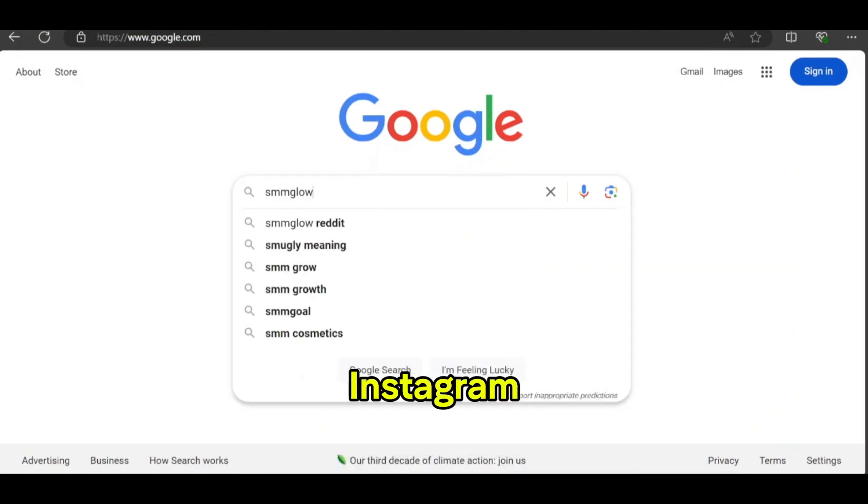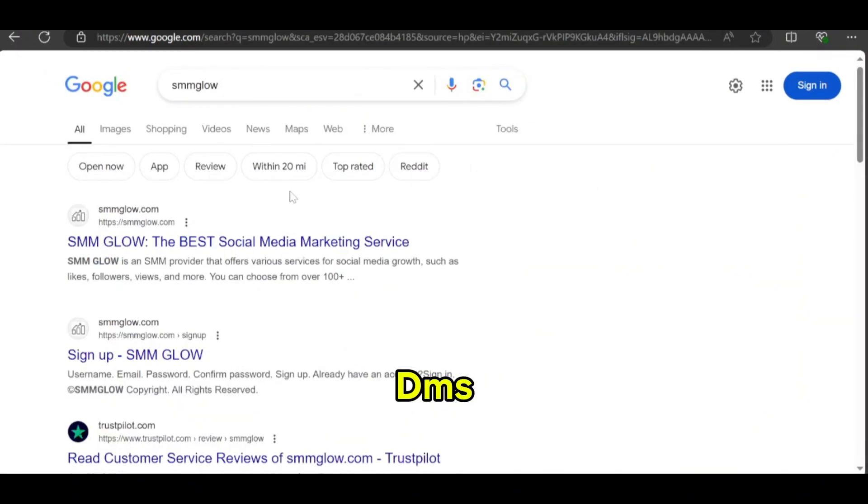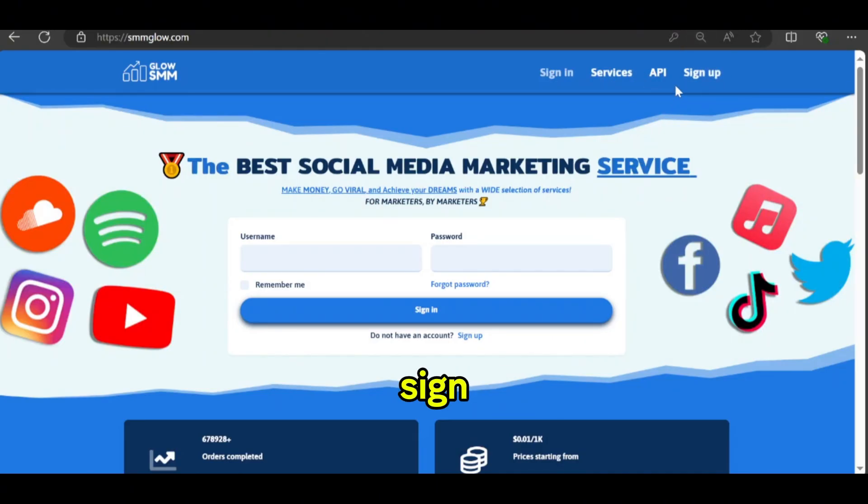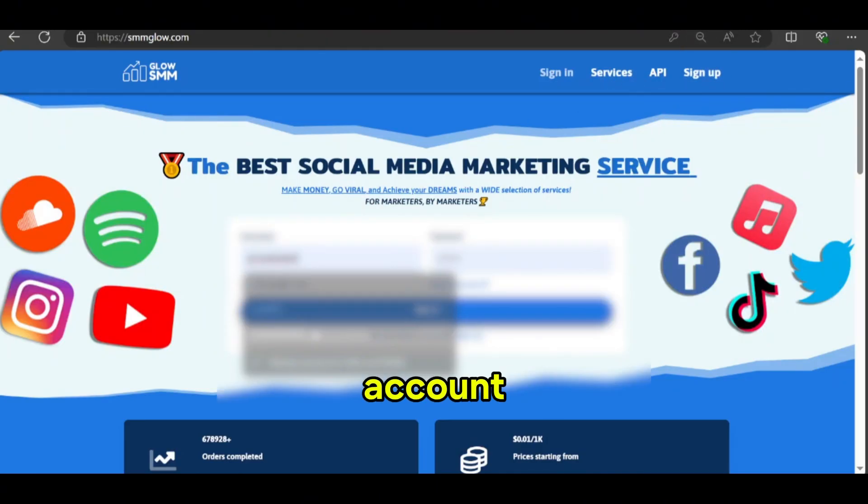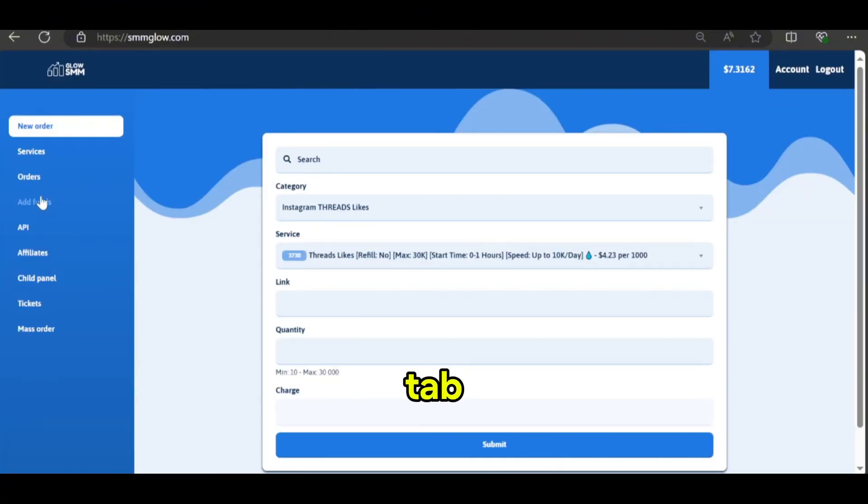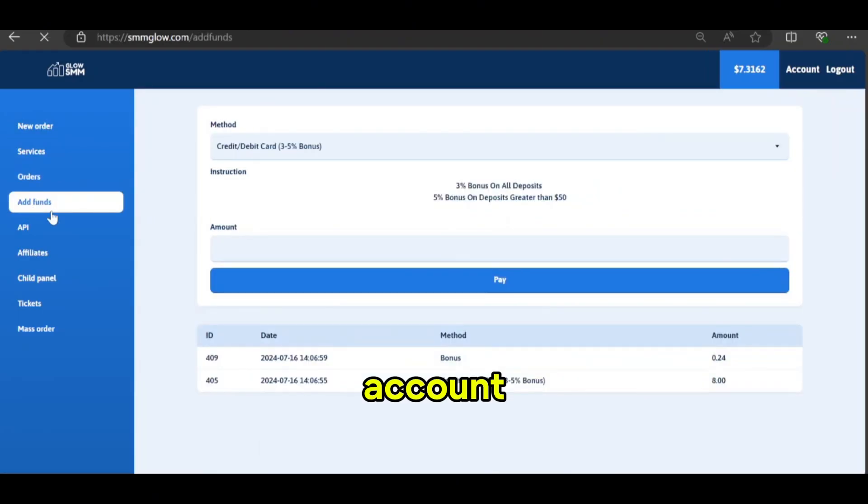Here is how you can send mass Instagram DMs. First, go to smmglow.com and sign up for an account. Then go to the Ad Funds tab and add a couple of dollars to your account.